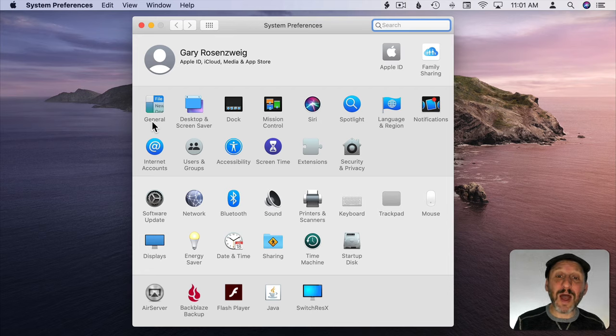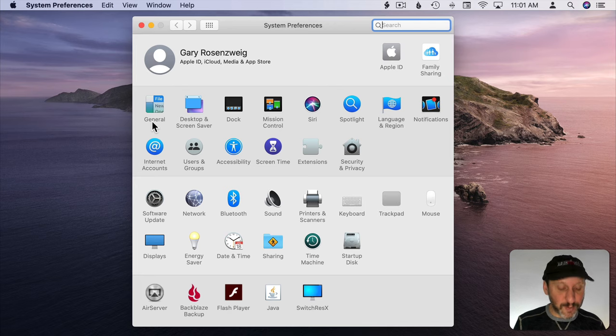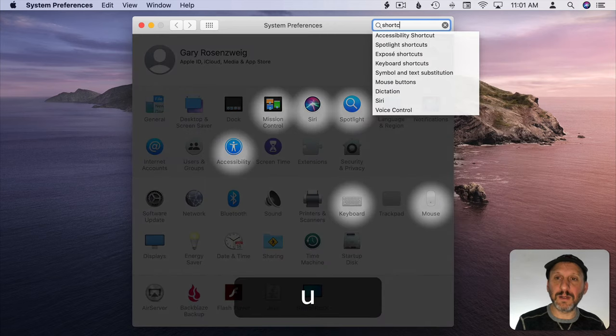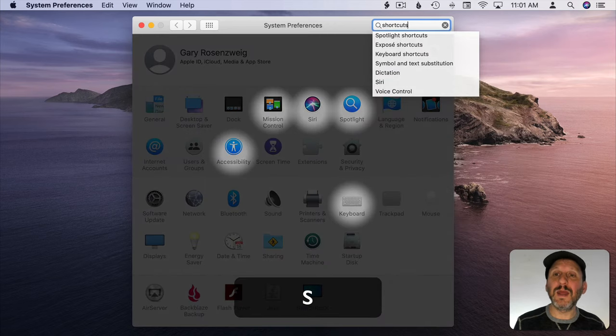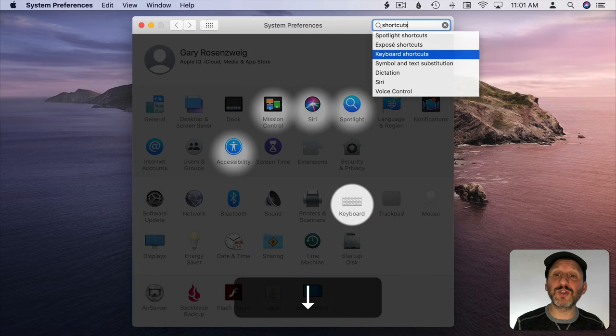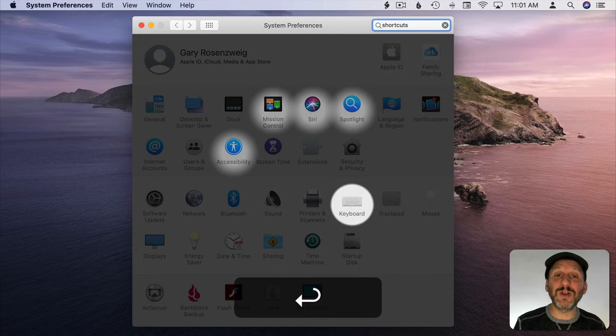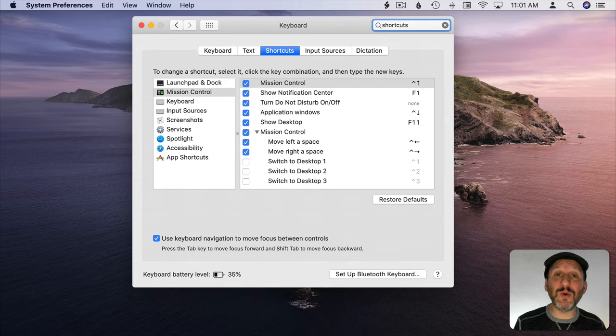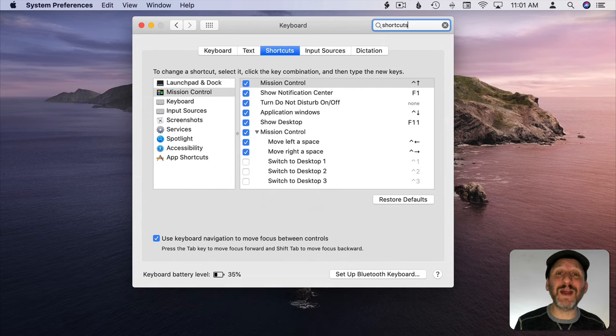Now I want to search because you can see the blinking cursor is already in Search. So I want to search for Shortcuts and I want to go down to Keyboard Shortcuts and hit Return.